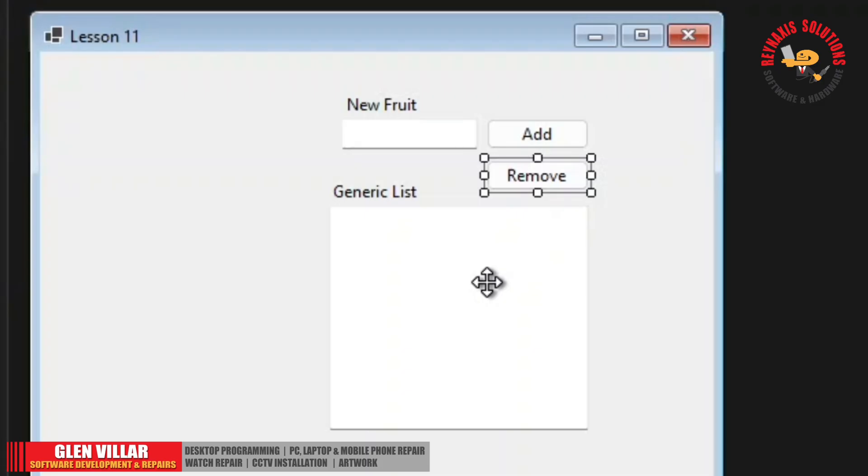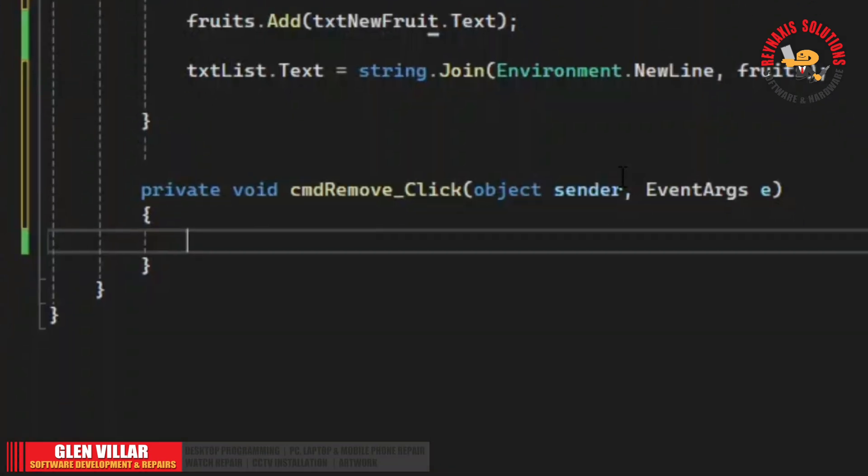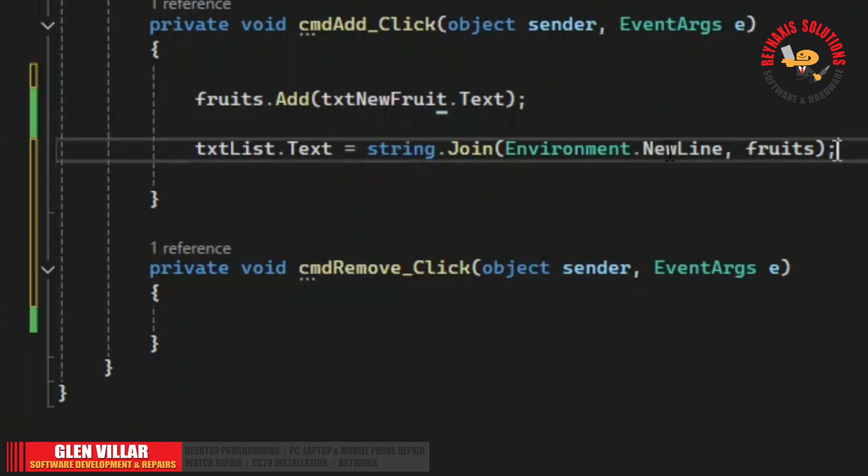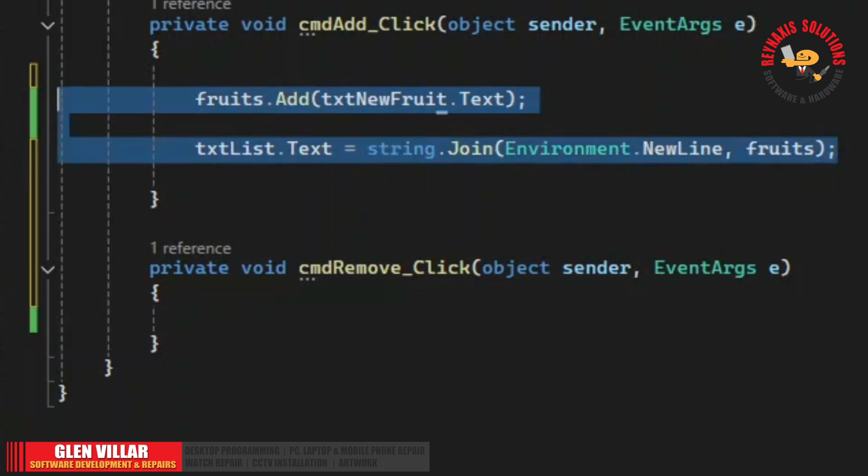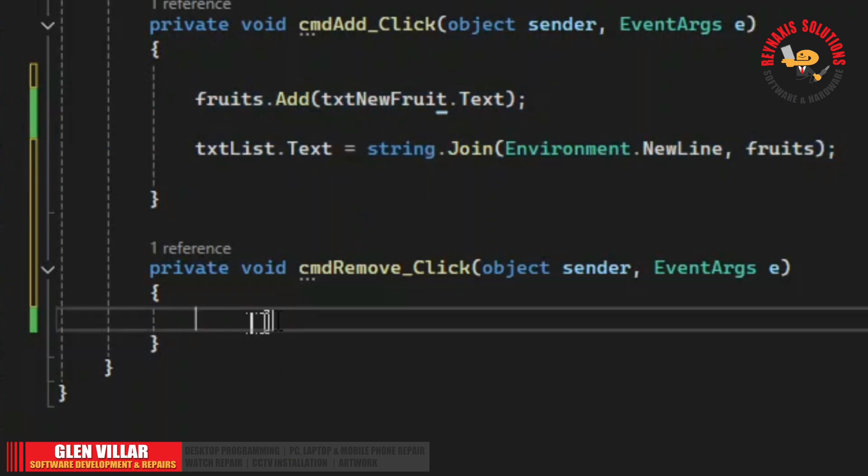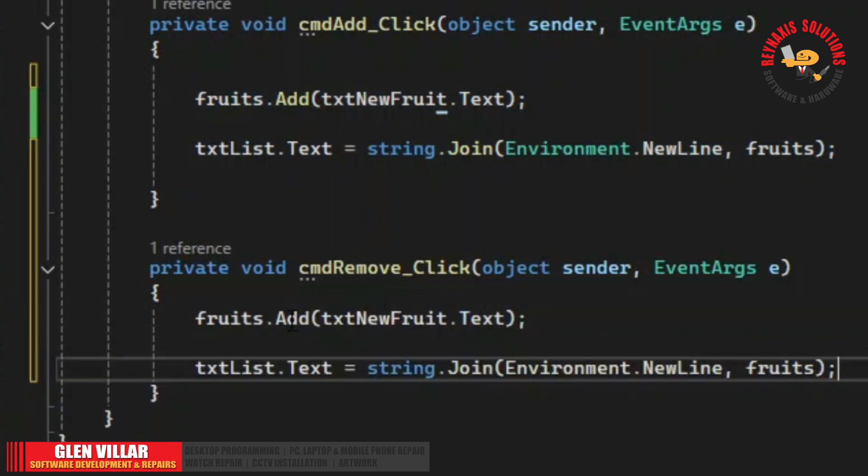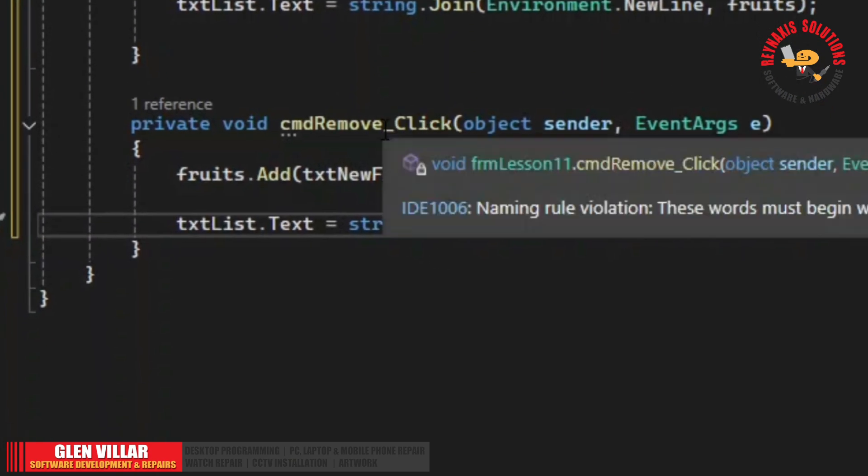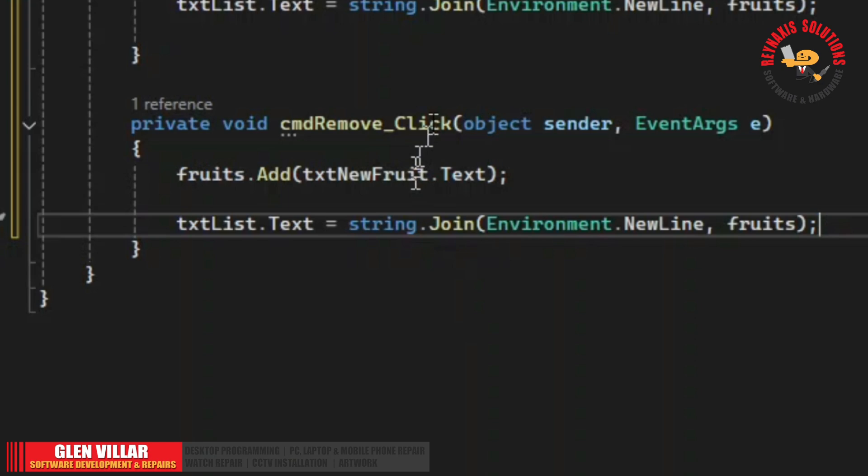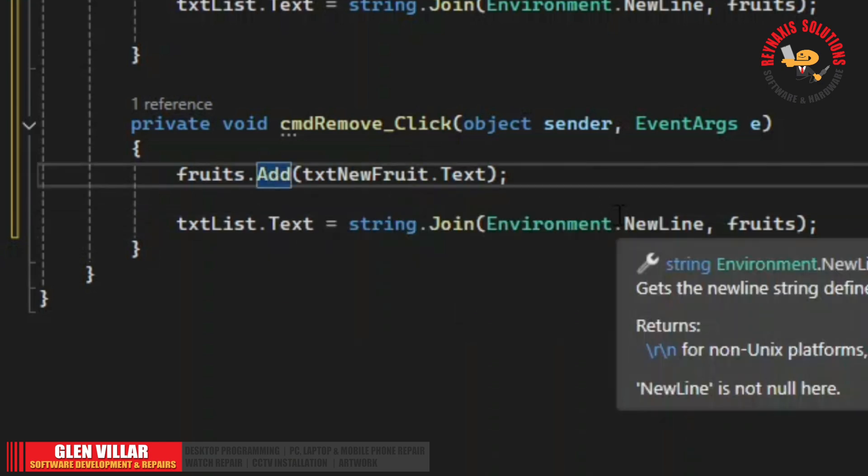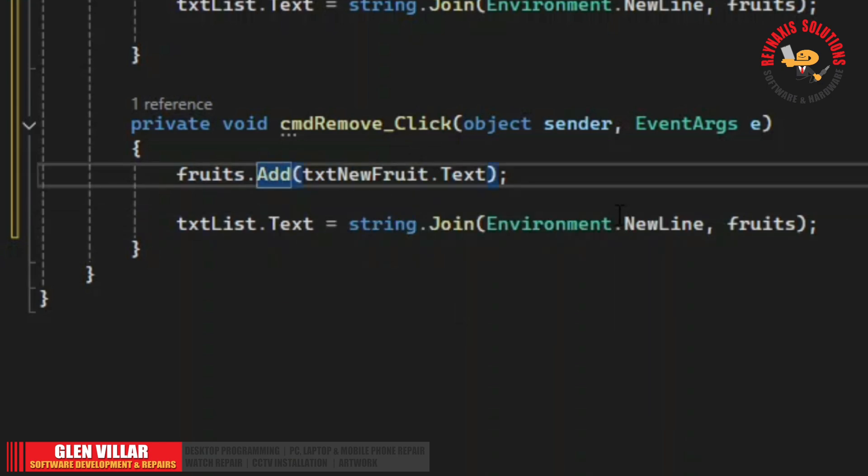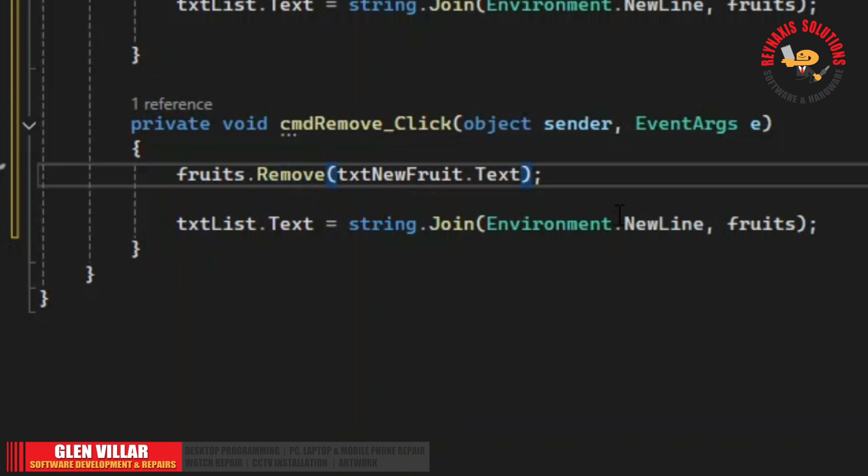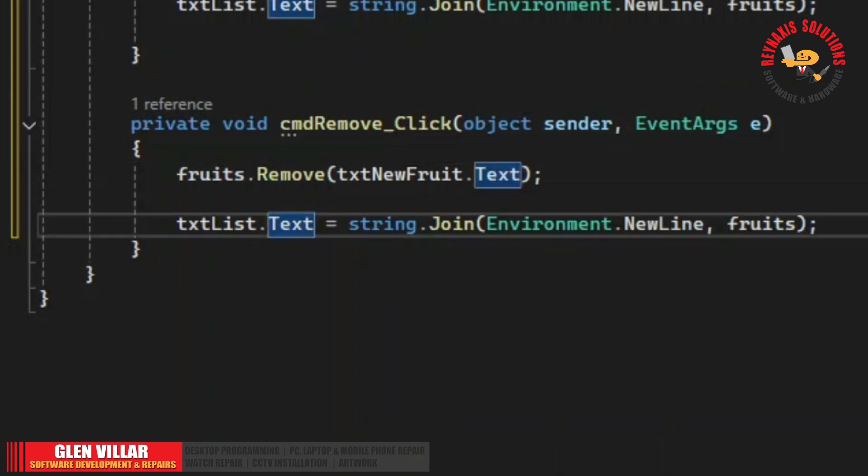Okay now, let's try and create the code for removing item from the generic list. So let's just copy this code and place it in the remove click event. And I'm going to change the add to remove. Let's run it.